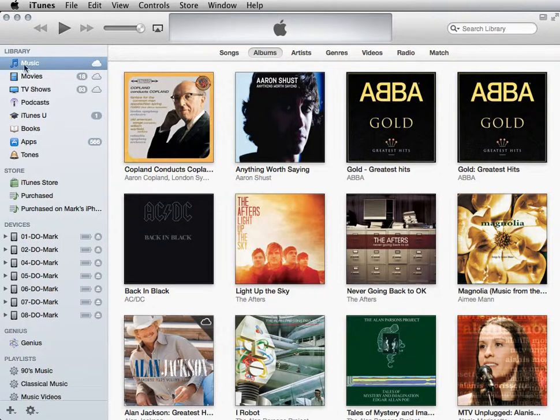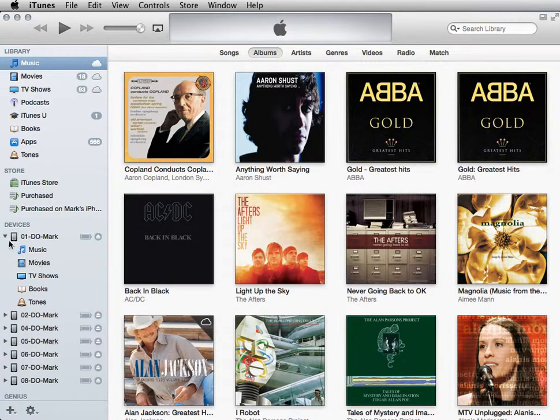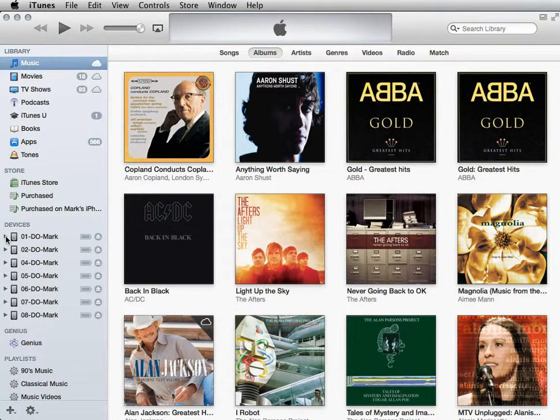You've got your music, your movies, TV shows, here you've got your apps, and then of course the devices, and you can click on those and you'll get a very similar view to what you're used to.